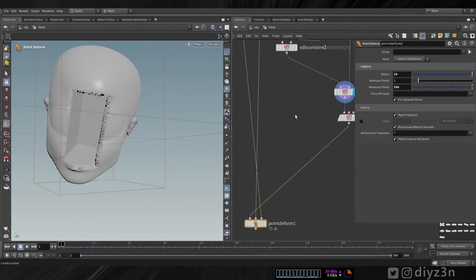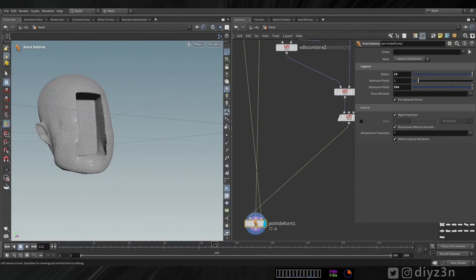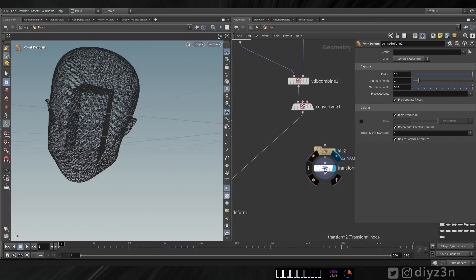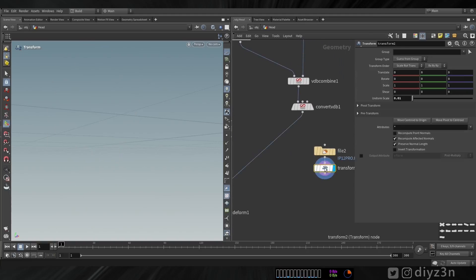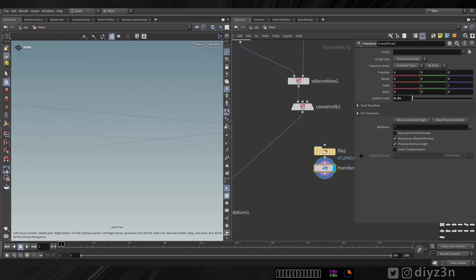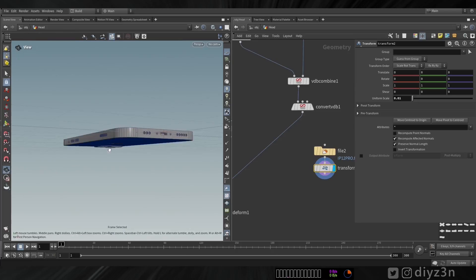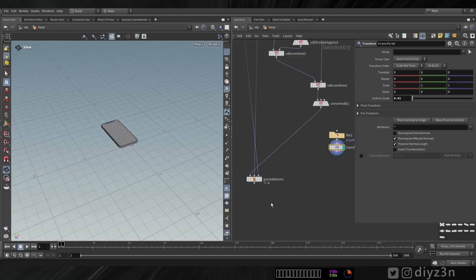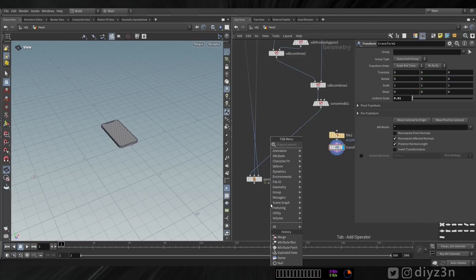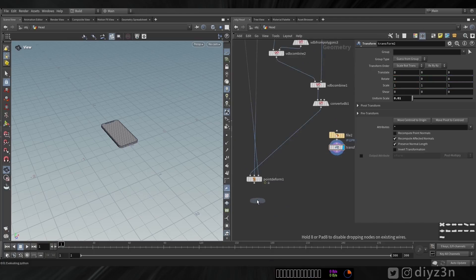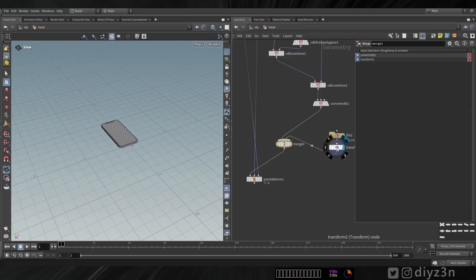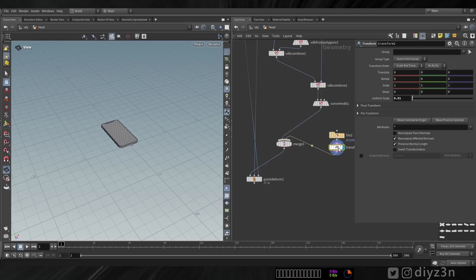The second approach: for example, we have this mobile device or any object you can bring into Houdini. If we merge that here, you will see...